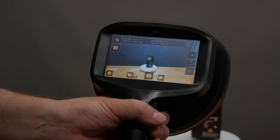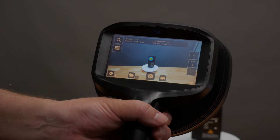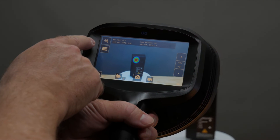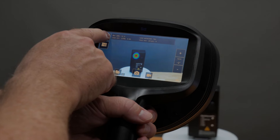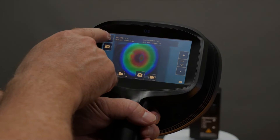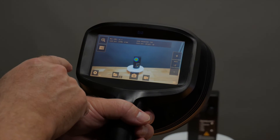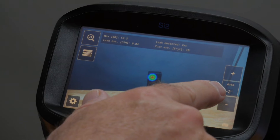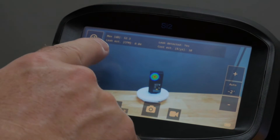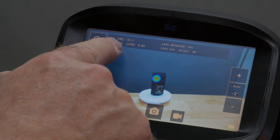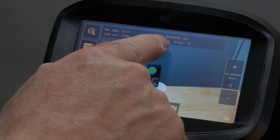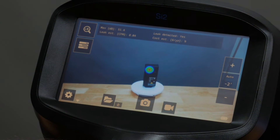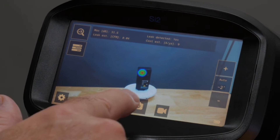The 12 megapixel color visual camera allows us to have a 1, 2, and 8 time zoom. The other key features include auto distance, auto filter, and the ability to see the leak rate and the cost information.